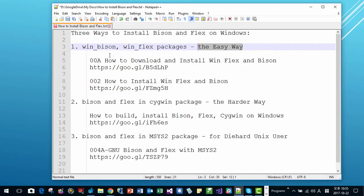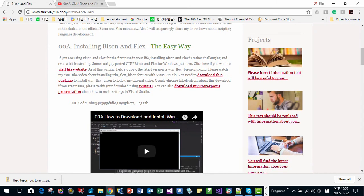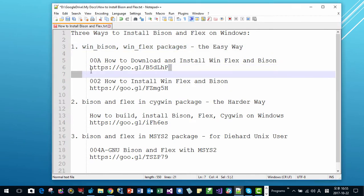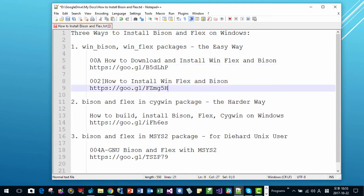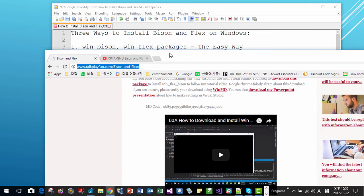The easiest way to install Bison and Flex on Windows is using the WinBison and WinFlex package. Please visit talkplayfun.com — Bison and Flex — this website. I will put this link in the comment section. This video explains how to download the WinBison and WinFlex package from its original author, who ported WinBison and Flex to the Windows platform.